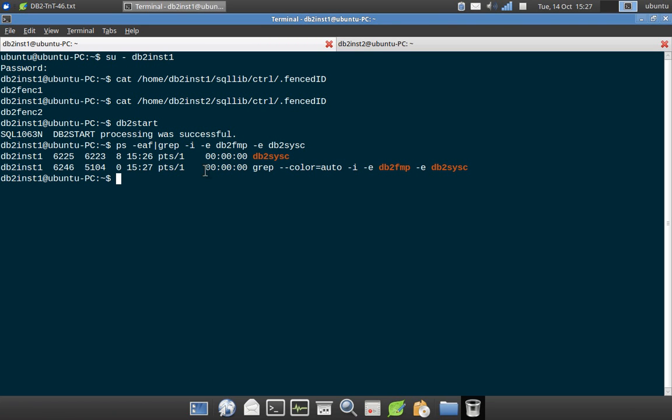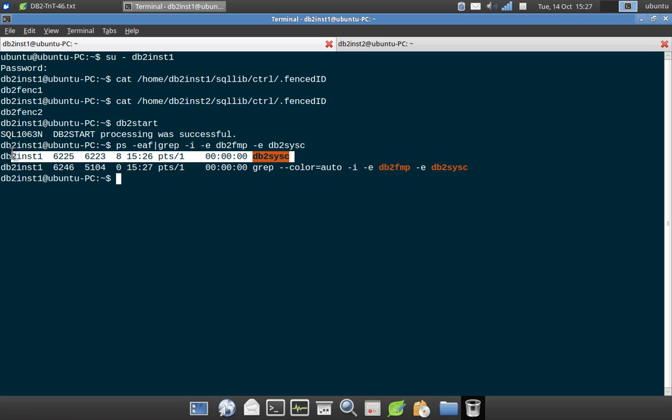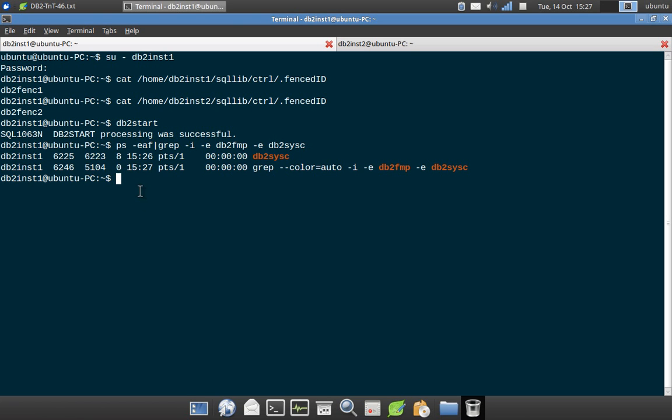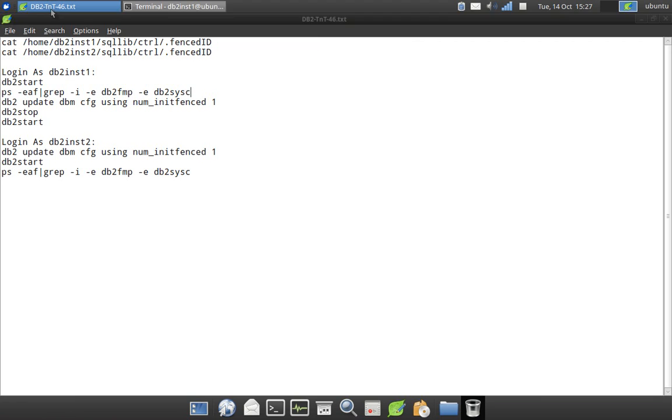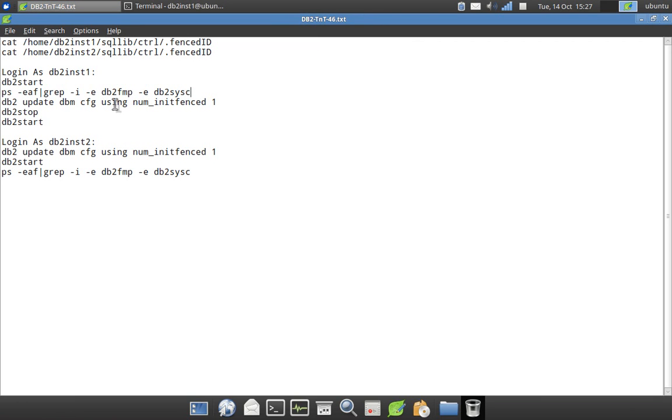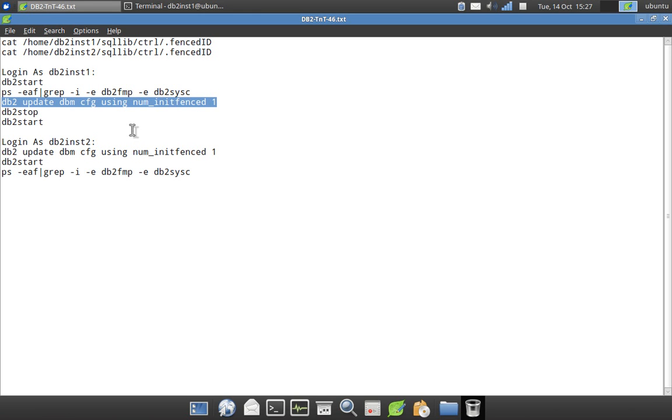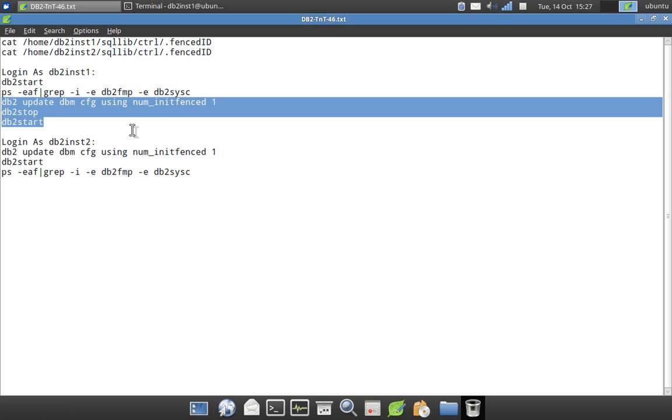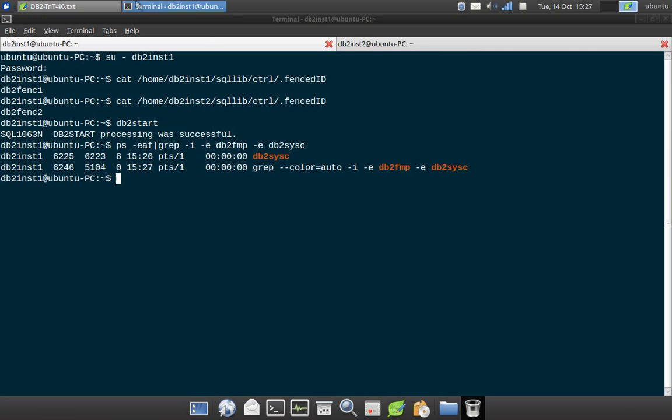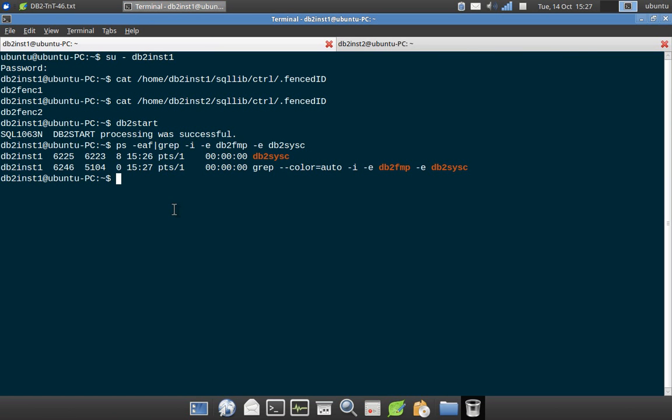So you can see that the db2c process is running under db2inst1, which means the instance one is up, but the FMP process is not running. So that's what is the limitation. So it can be easily done. So db2 update dbmcfg using numinitfenced1. So this will create a background process. Then you just stop and restart the instance. That's it. So it's a very simple thing that you can do.